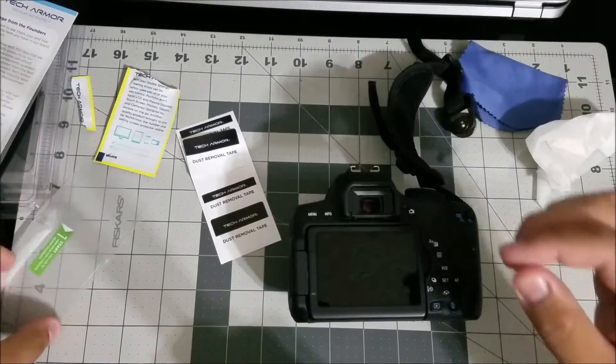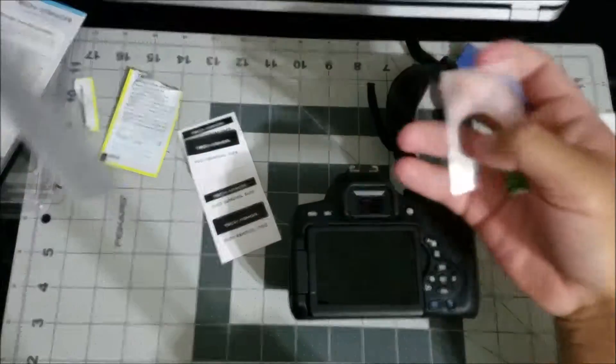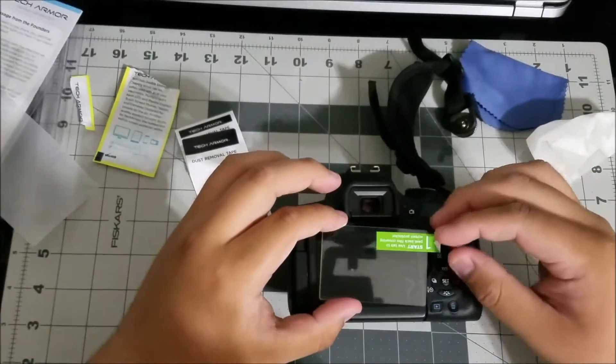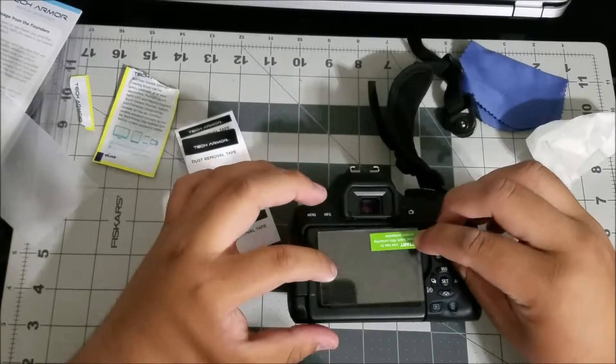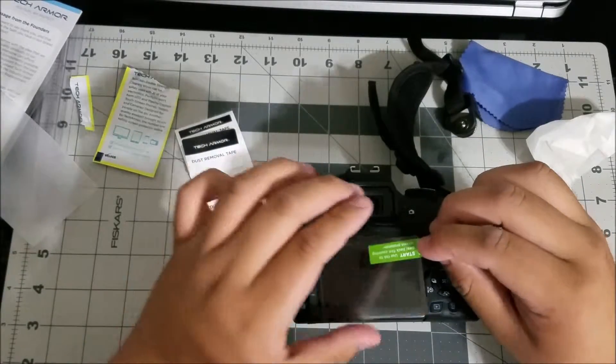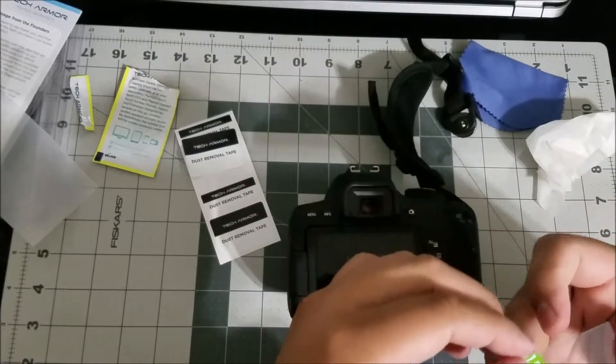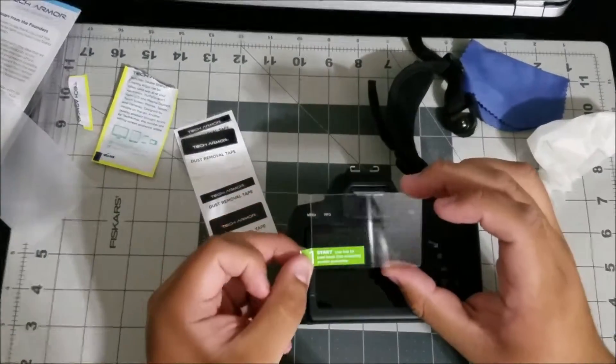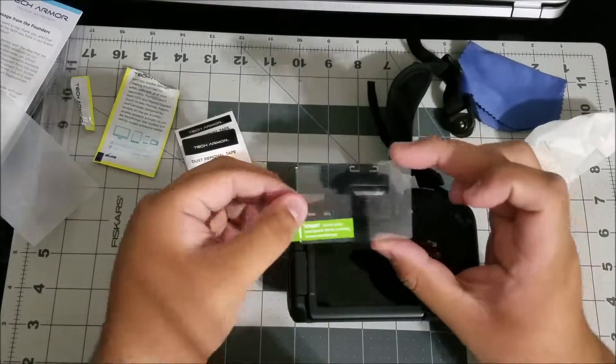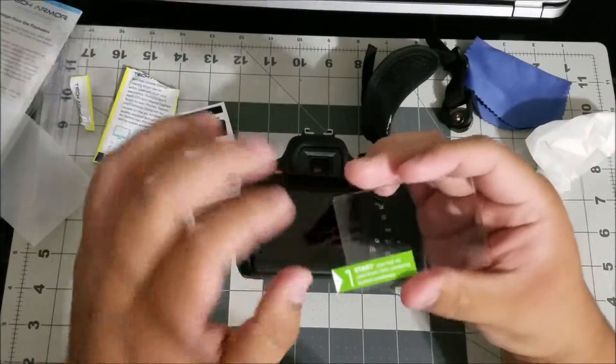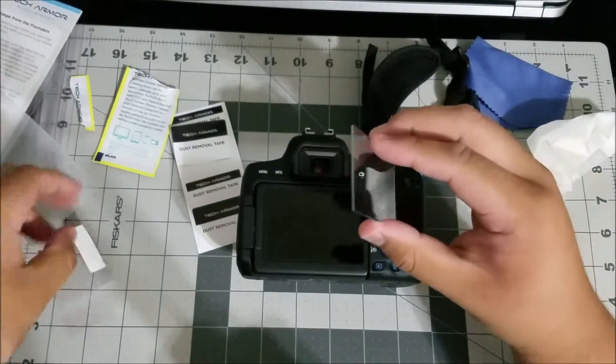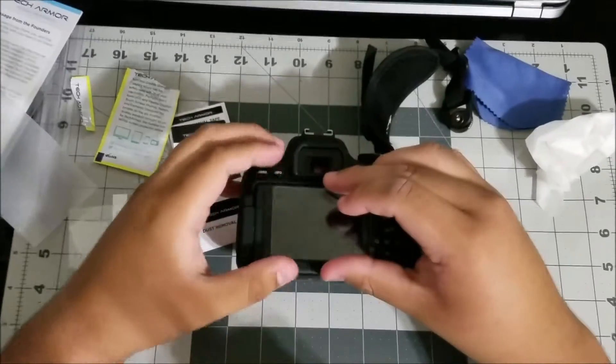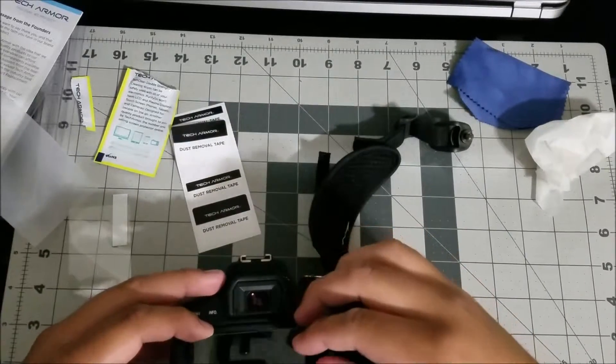Now we're just gonna grab the screen protector and slide it out. Just to show you, see it'll sit on there very nicely and pretty evenly. You're gonna pull this off and this is the adhesive side. All you're gonna do is pull this number one tab off and place it down. I'm gonna go ahead and pull the camera a little closer to me real quick.